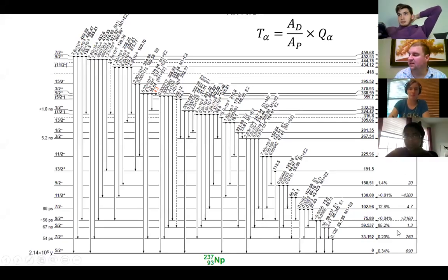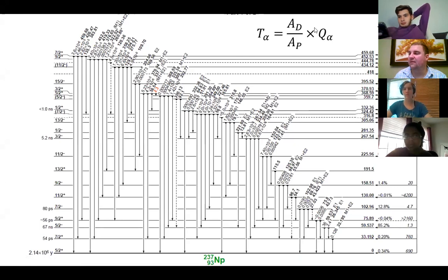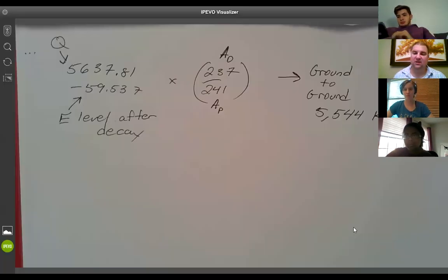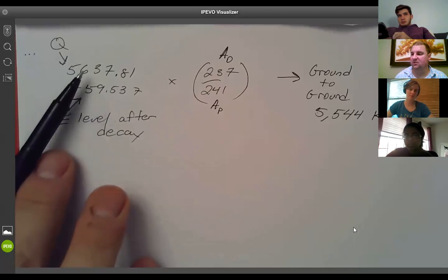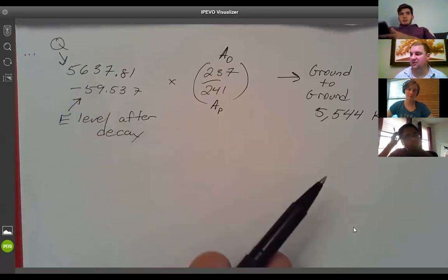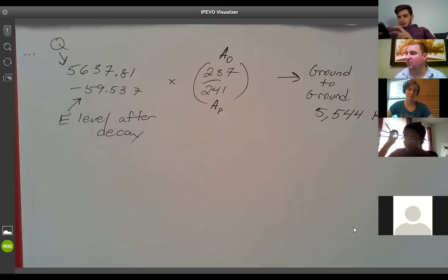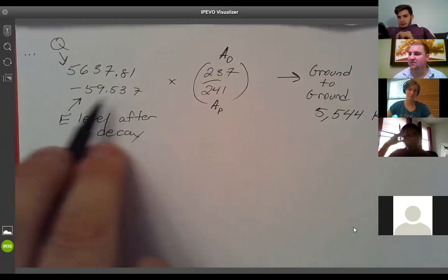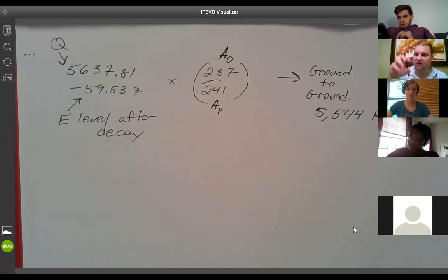Because americium-241 decays to the 59.537 keV energy level 85% of the time, even though the Q value for the alpha is 5,637 keV, the actual energy associated with the decay is going to be 59 keV less. You have to subtract this from the Q value to figure out how much energy is available to go with the kinetic energy of the daughter and of the alpha particle, since some energy is tied up in the nucleus itself.